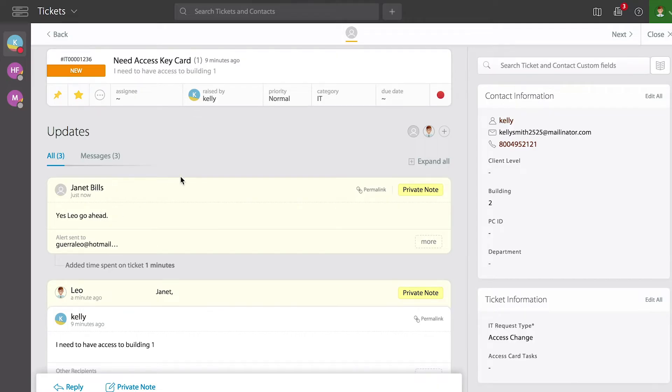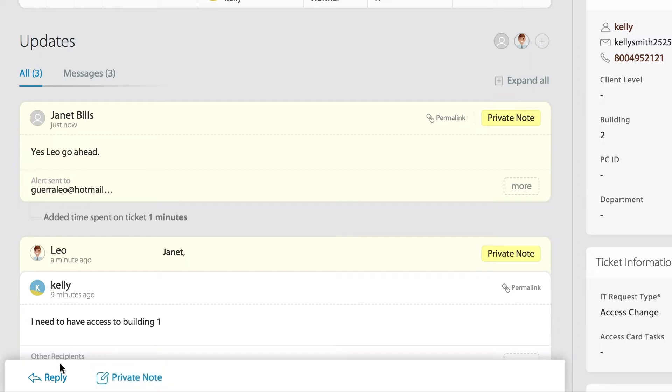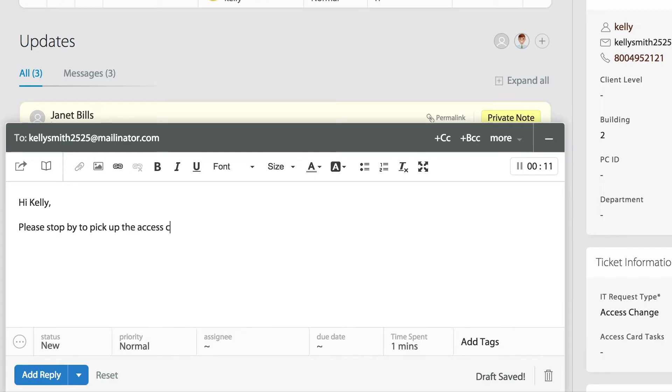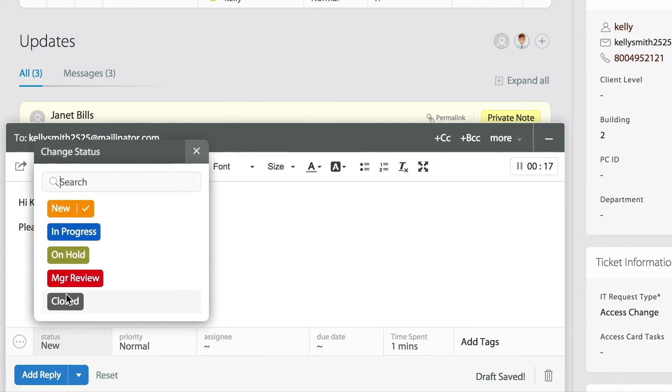So now what I need to do is update the contact. And instead of adding a private note, I'm just simply going to add a reply down at the bottom left corner. Because now I want to reply to Kelly, which is the person that requested help. Once I type my update, I can just simply update the status on the ticket.